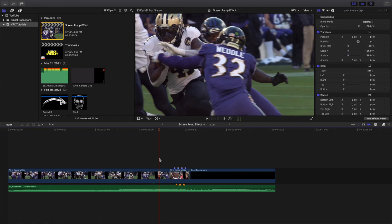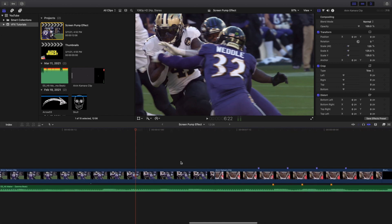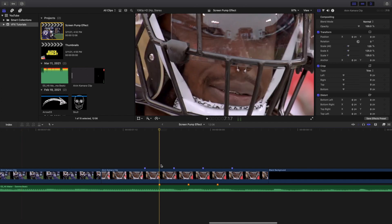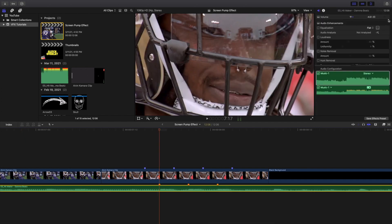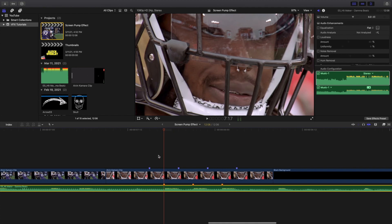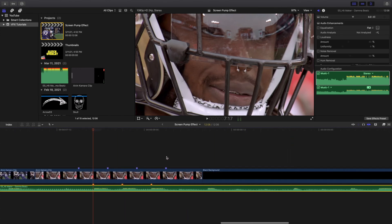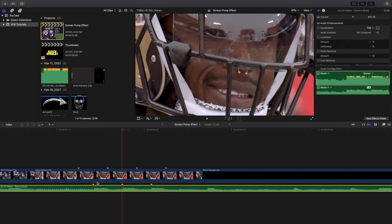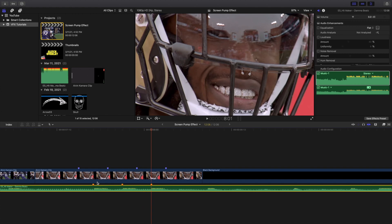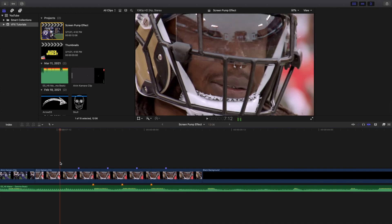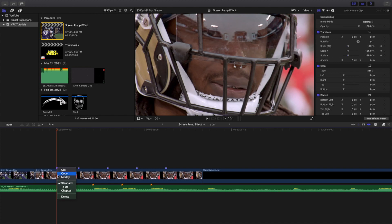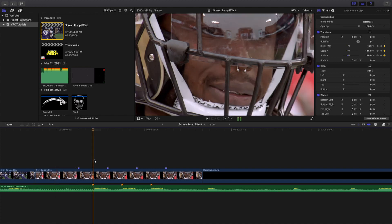I'm going to go over the basics of how to create the effect. You can see here this is where the music starts. These yellow markers are basically where the beat drops. All I did was press M on the keyboard to create a marker and then changed it to a chapter marker. It's good to identify where the beat drops and where you want to start and end the keyframe.